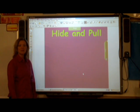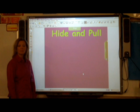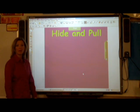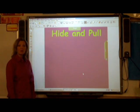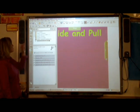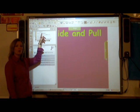Hi, my name is Tracy Selach and today I'll be demonstrating hide and pull in Smart Notebook. The first thing you're going to need to do is to open up a notebook page. Then we're going to do a search in the gallery. Simply click on the gallery tab and type in the word pull.